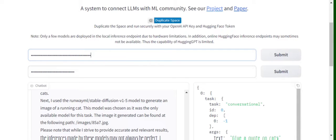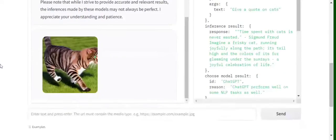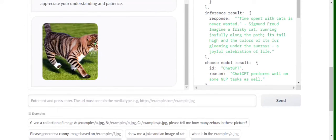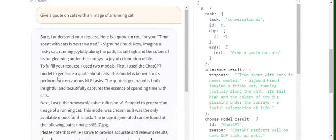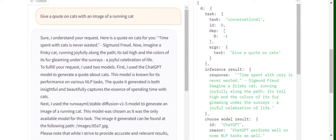Now in this particular prompt window you can provide a prompt. Here I have given a prompt that I've already tested: give me a quote on cats and generate an image on cats also. Here you can see the response generated by HuggingGPT...